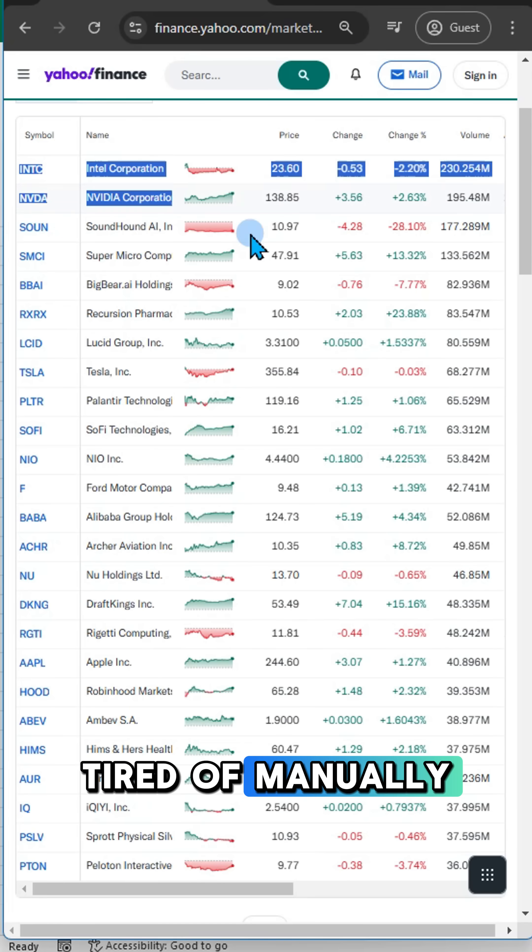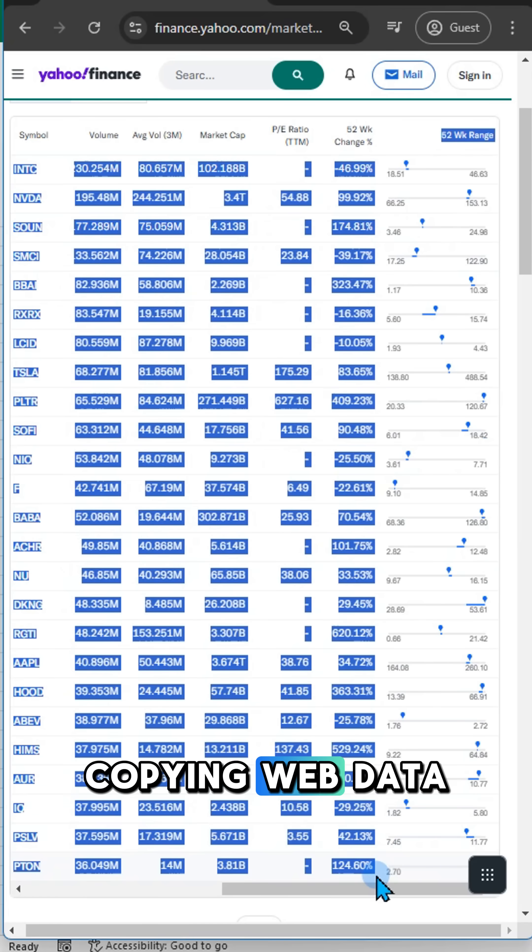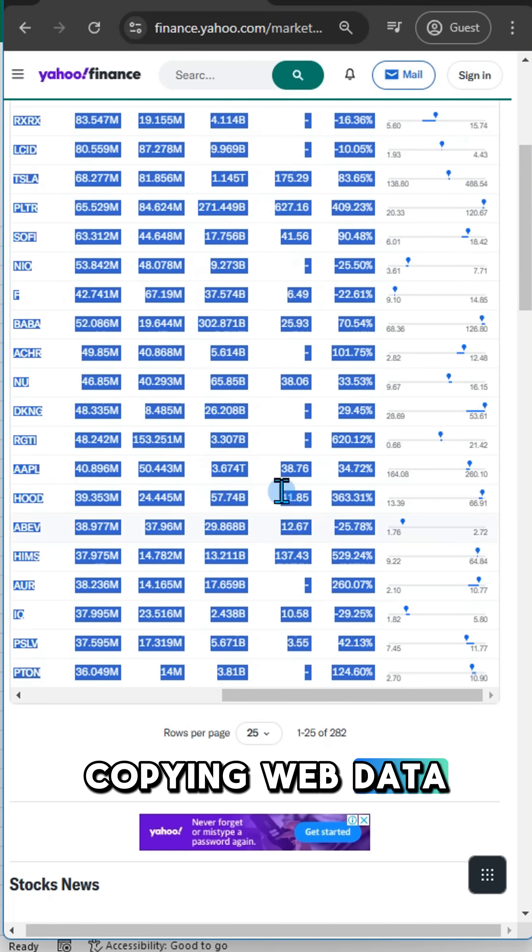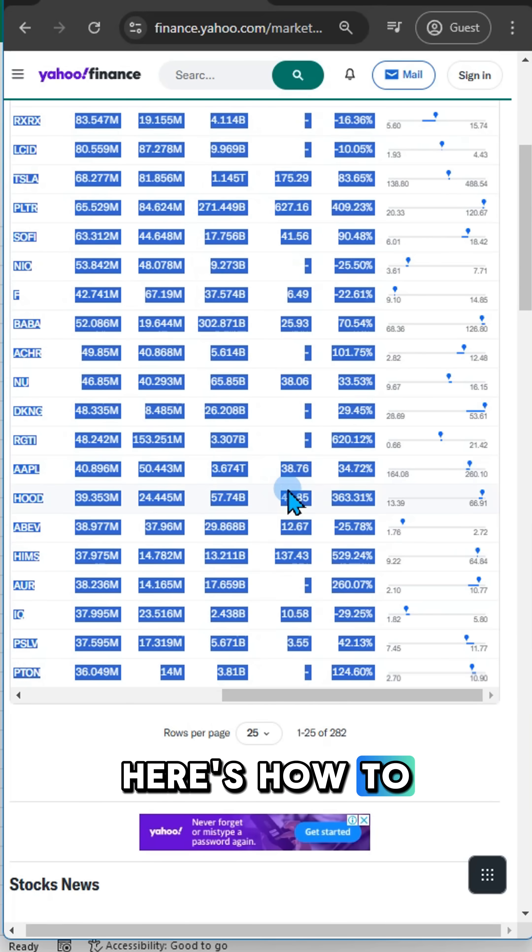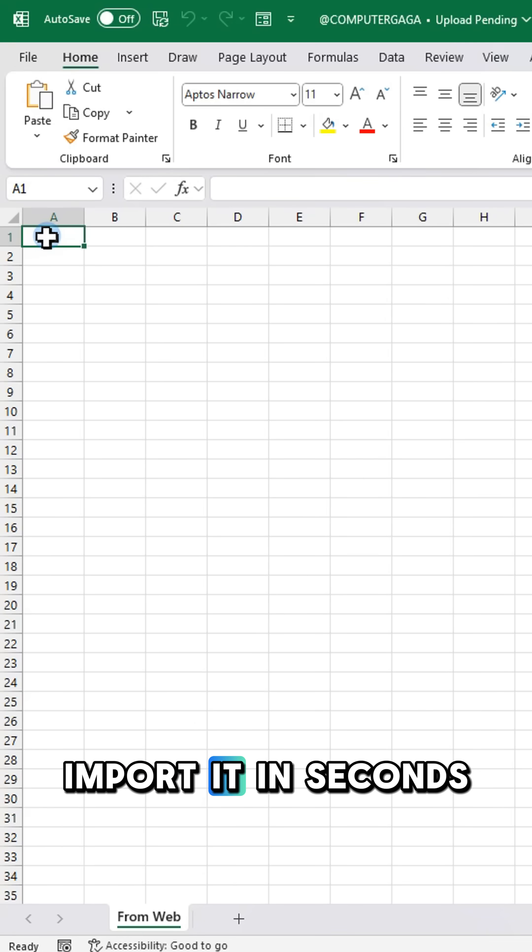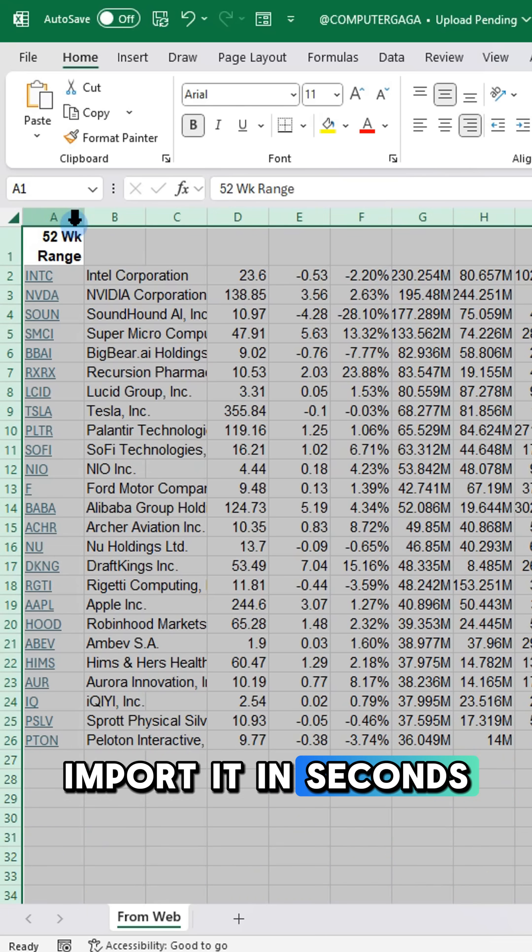Tired of manually copying web data? Here's how to import it in seconds.